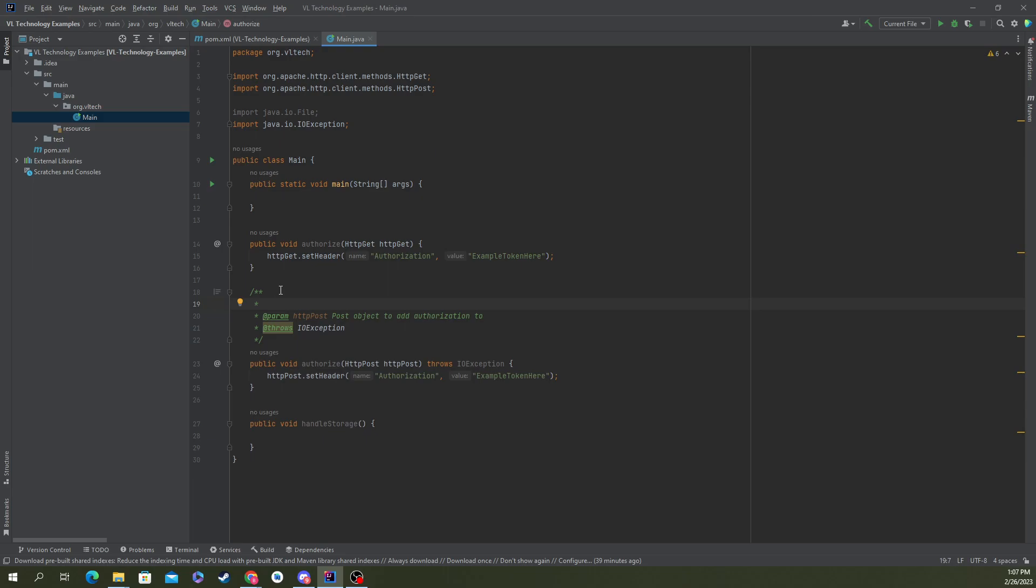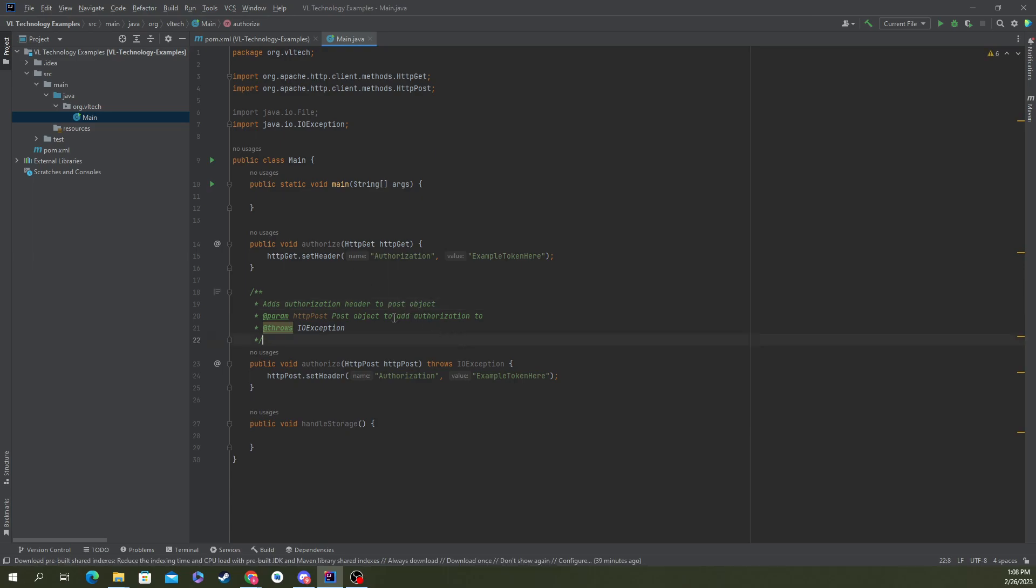Let's just say this function adds authorization header to post object. Boom, easy enough.